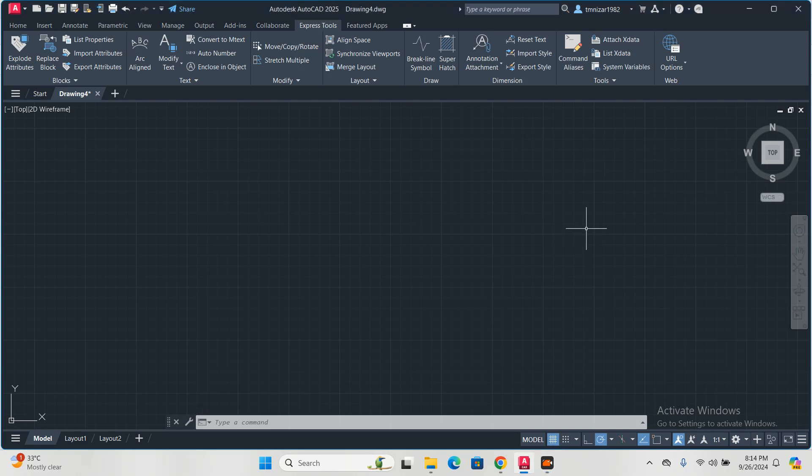Assalamualaikum, welcome back to my channel. Today I am going to teach you something related to STB and CTB. This is called plot style.